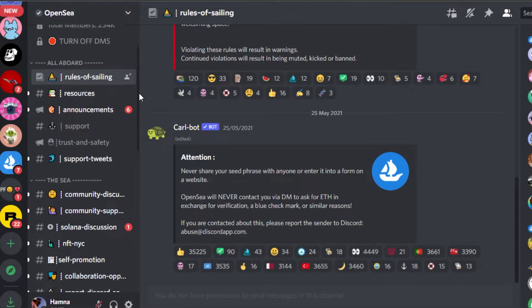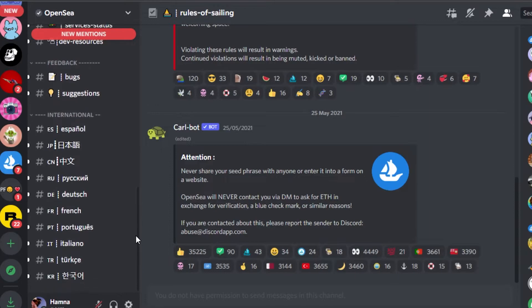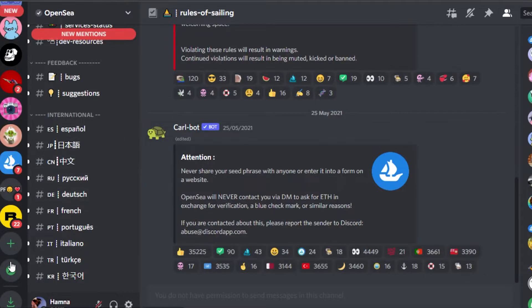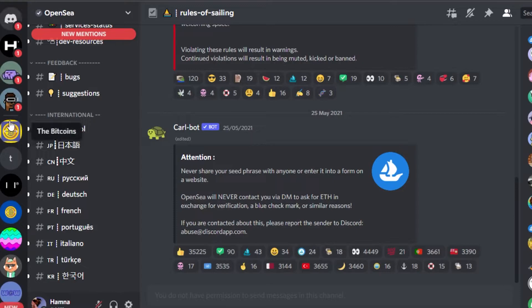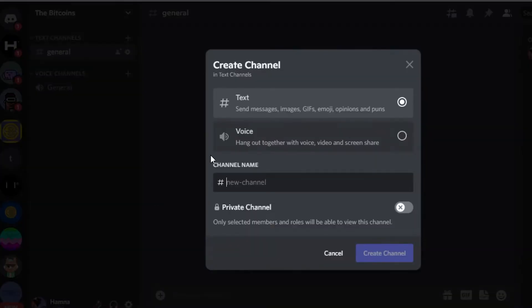The OpenSea server has a lot of different channels: an announcement channel, a verification one, the community divided into different sections, and international channels — it's a very well-developed server. I'll go back to my server and create text channels. Click on 'Create Channel' and you'll be able to create a text channel.